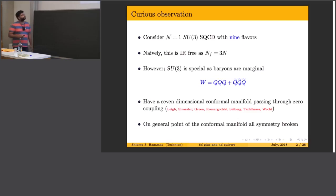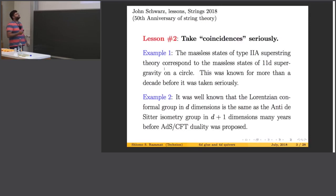This slide is from John Schwartz's talk at Strings 2018 on the 50th anniversary of string theory, where he gave some lessons. Here is lesson number two: take coincidences seriously. This will be one coincidence that we will take seriously.